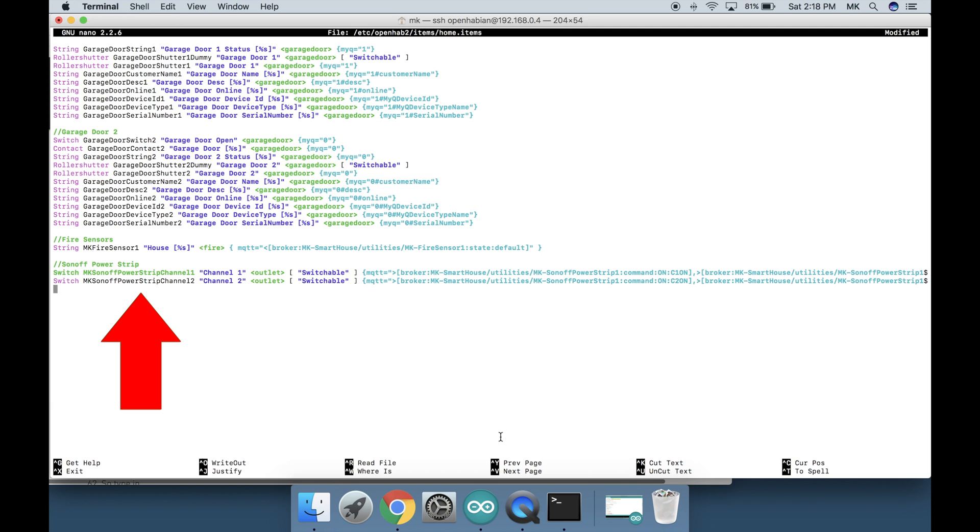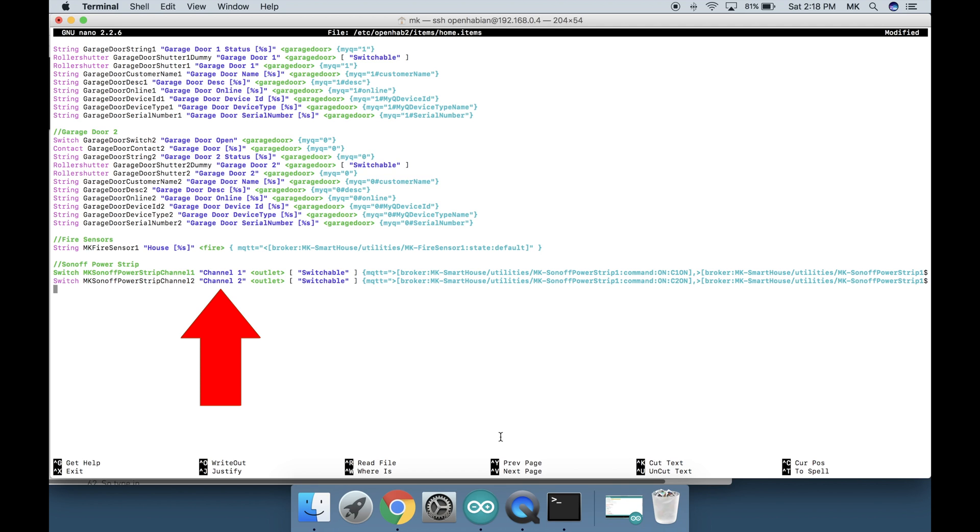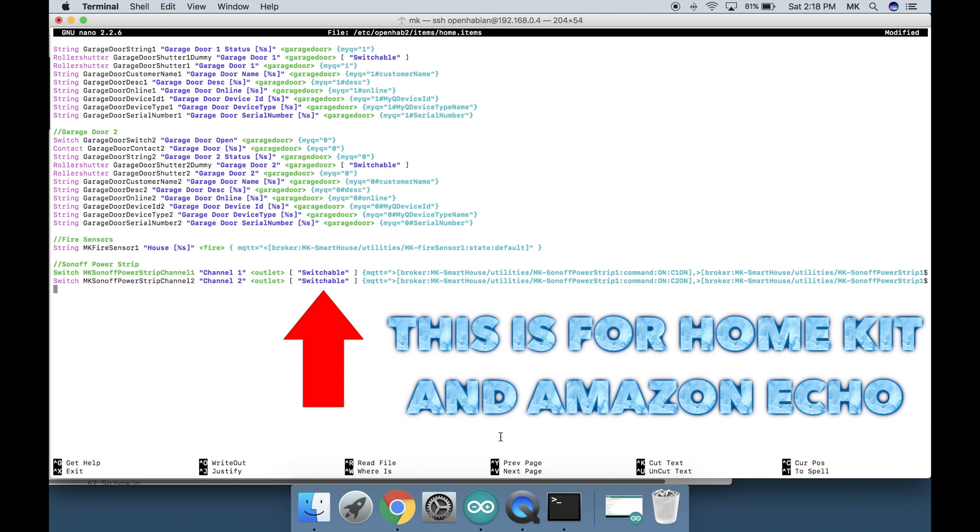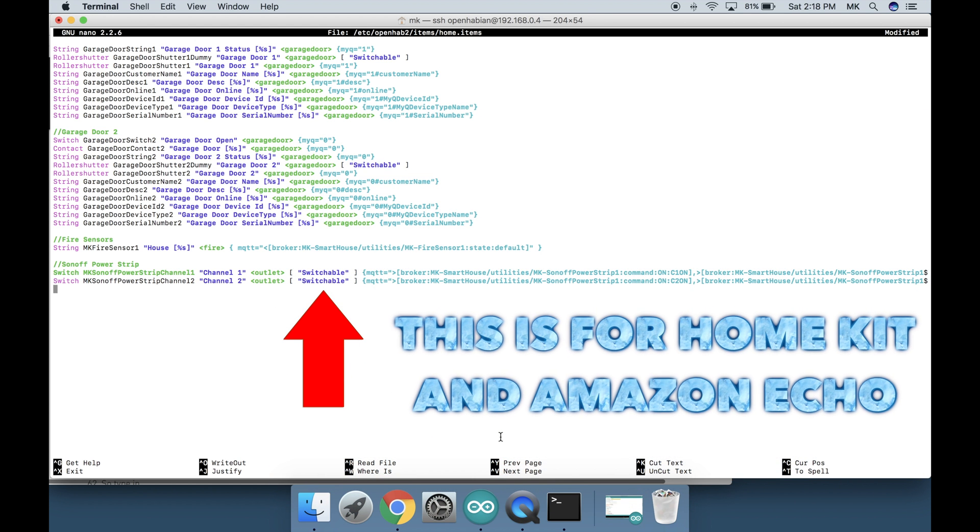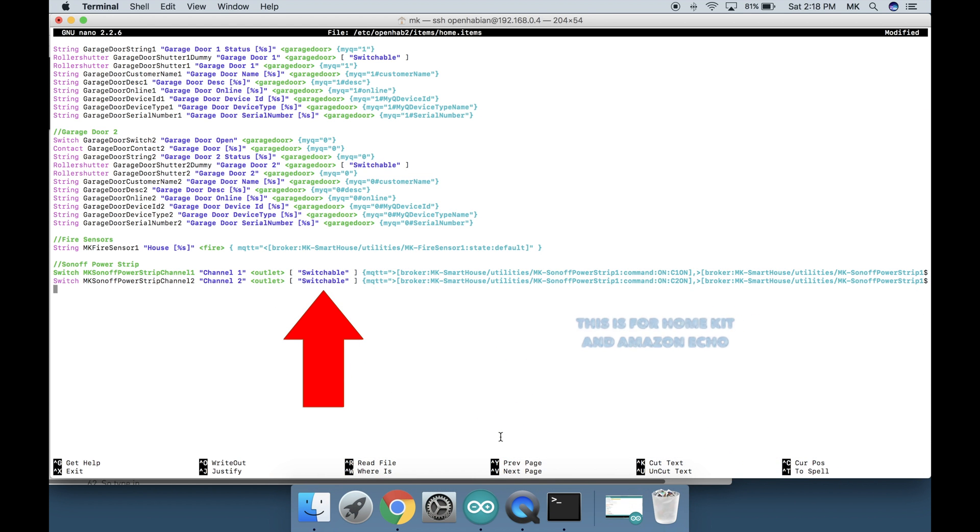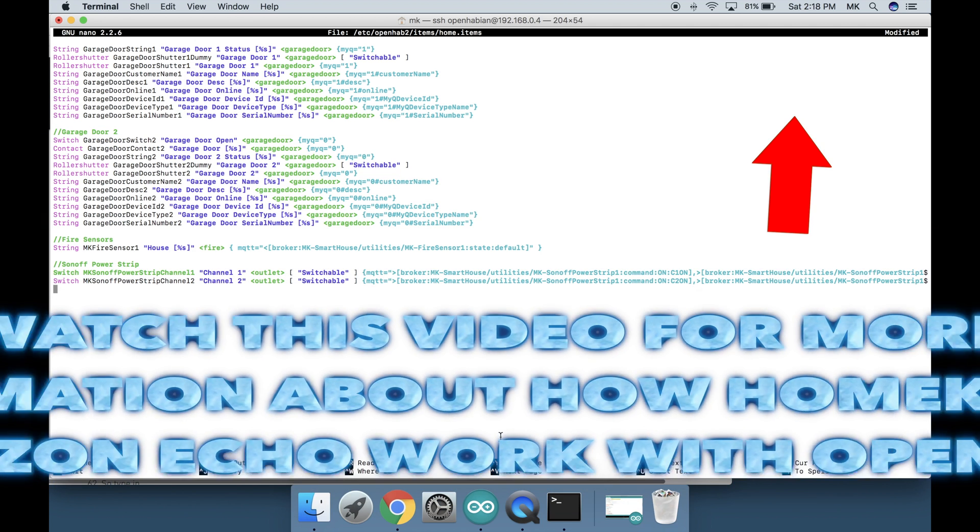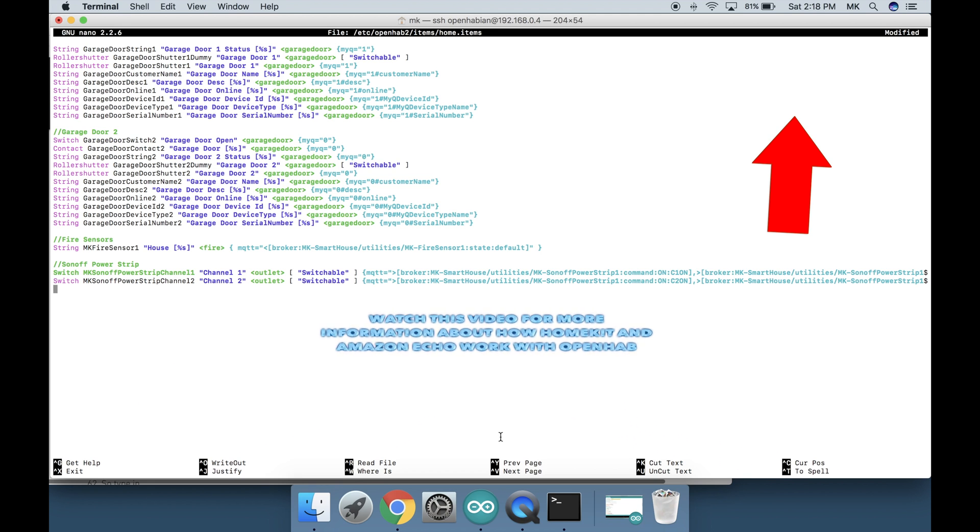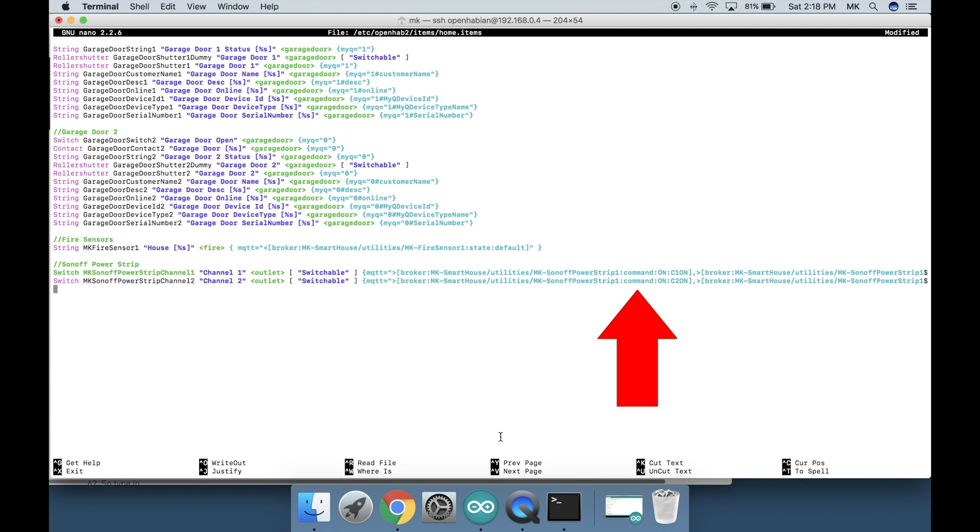The next part is the item name and I just used its hostname without the dash and added the word channel with the number. After that is the label text and it is what shows up in the interface and how it is formatted with the name. Next to that is the icon name which is the picture that shows up in the interface.